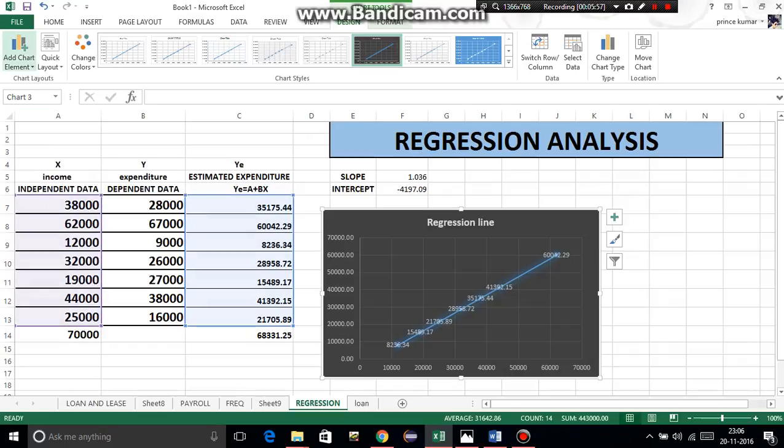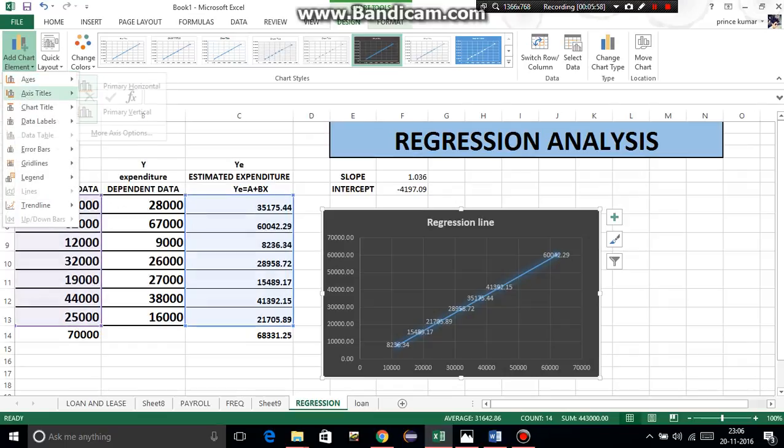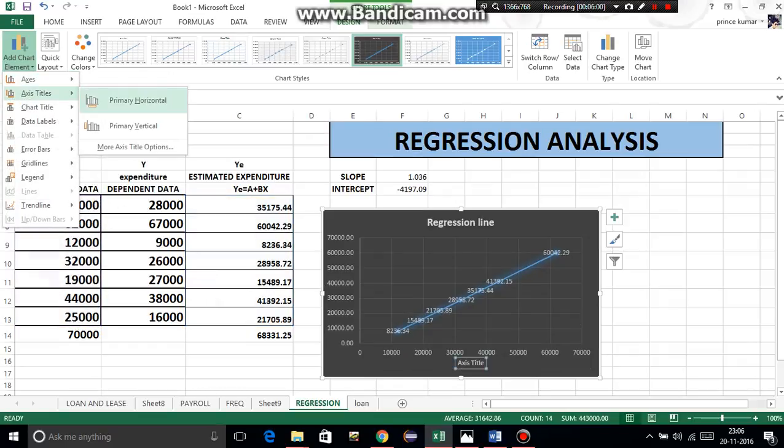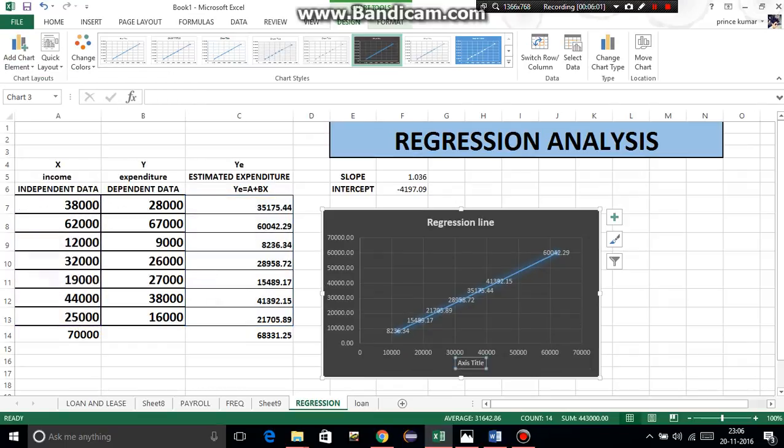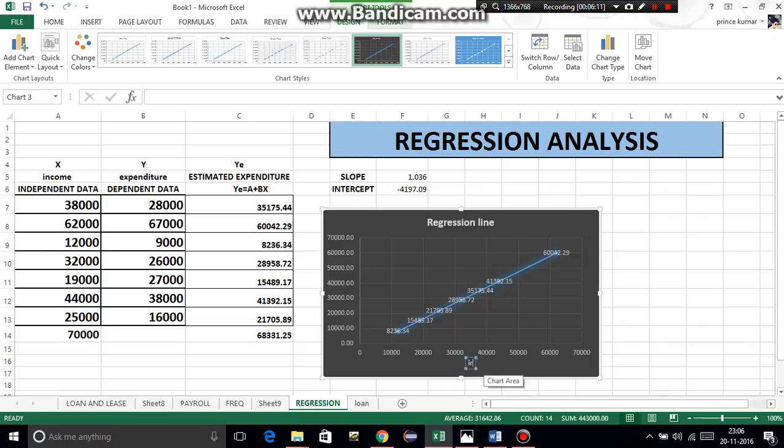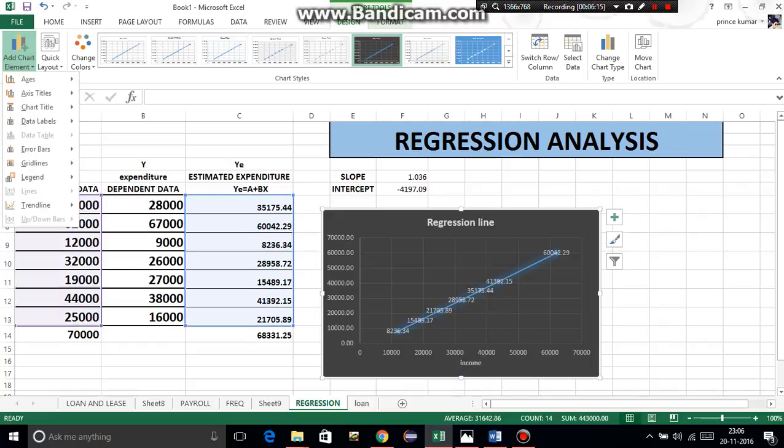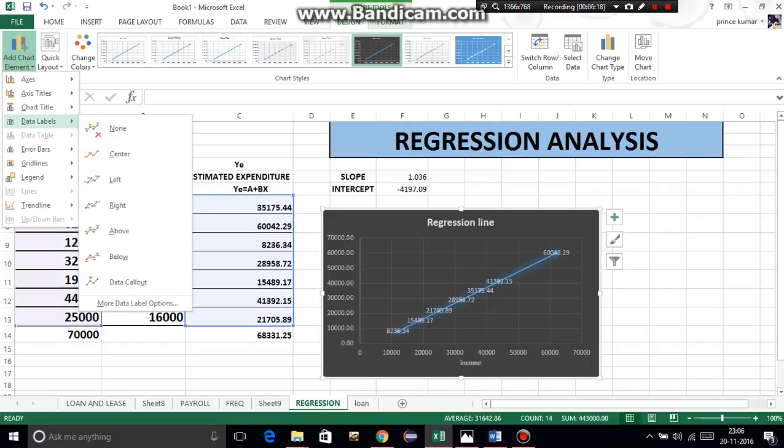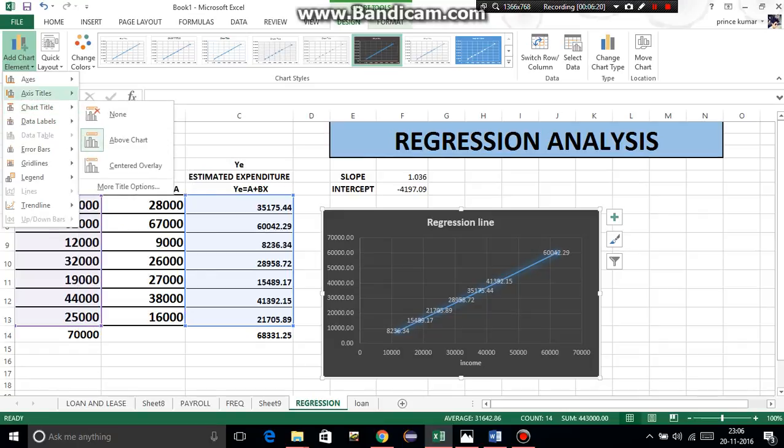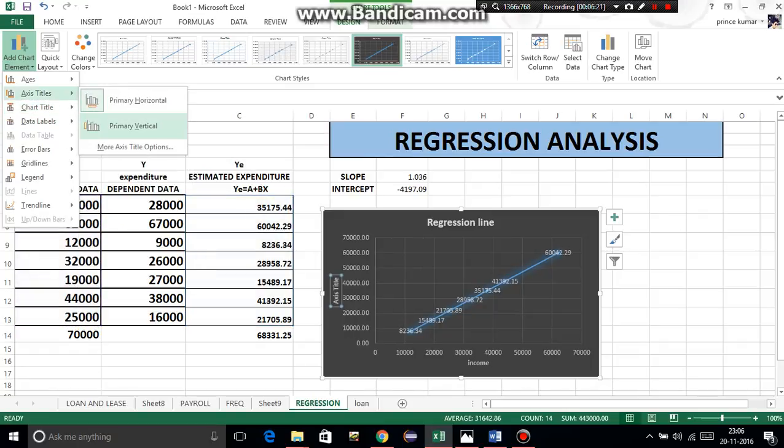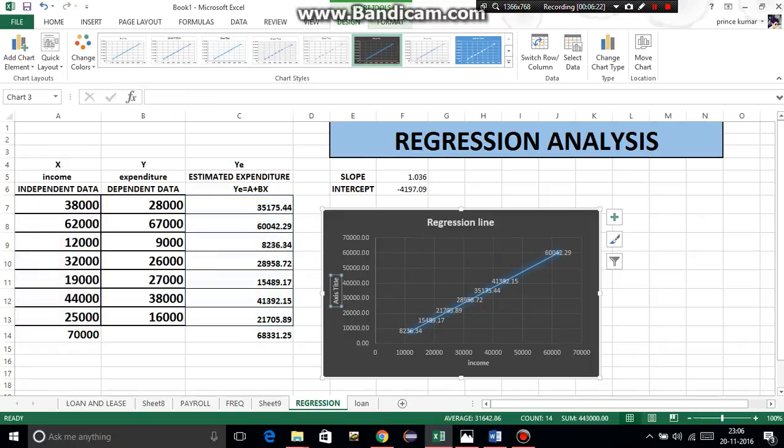Then insert axis title, primary horizontal. Horizontal means x-axis, and independent data - that is income.